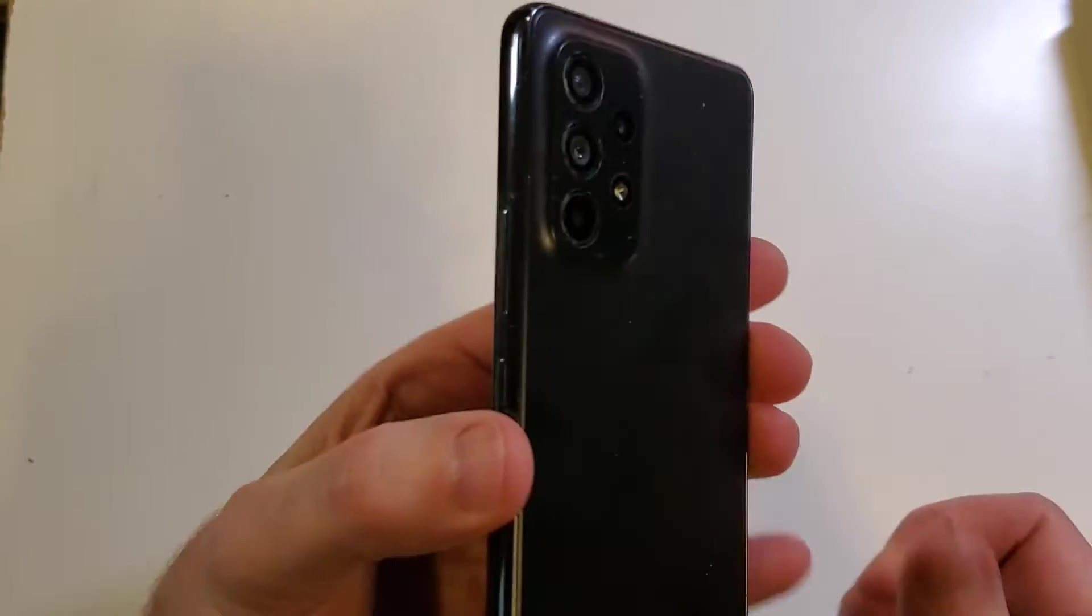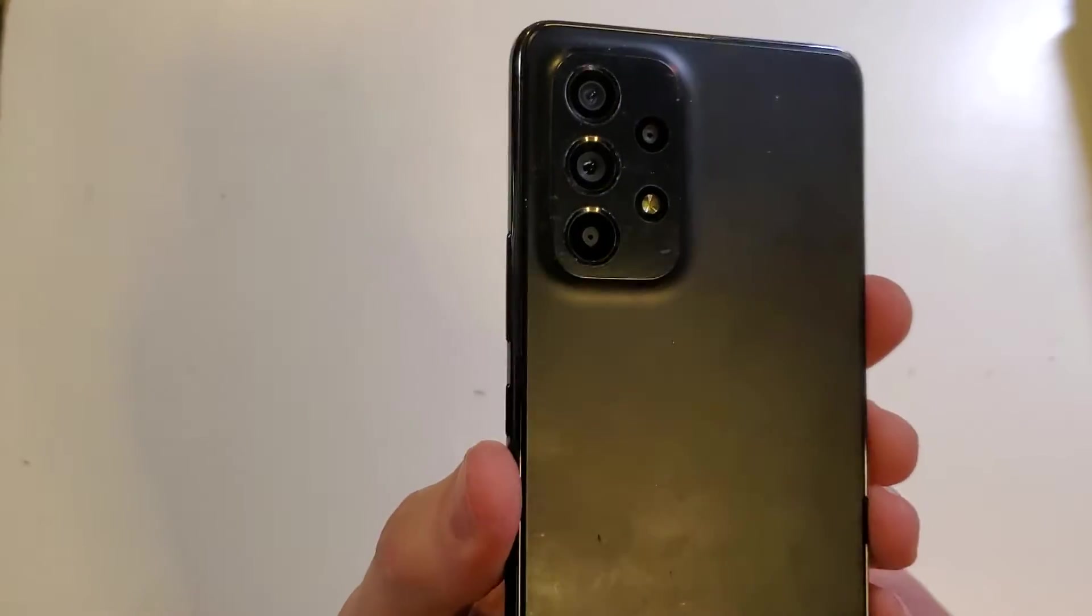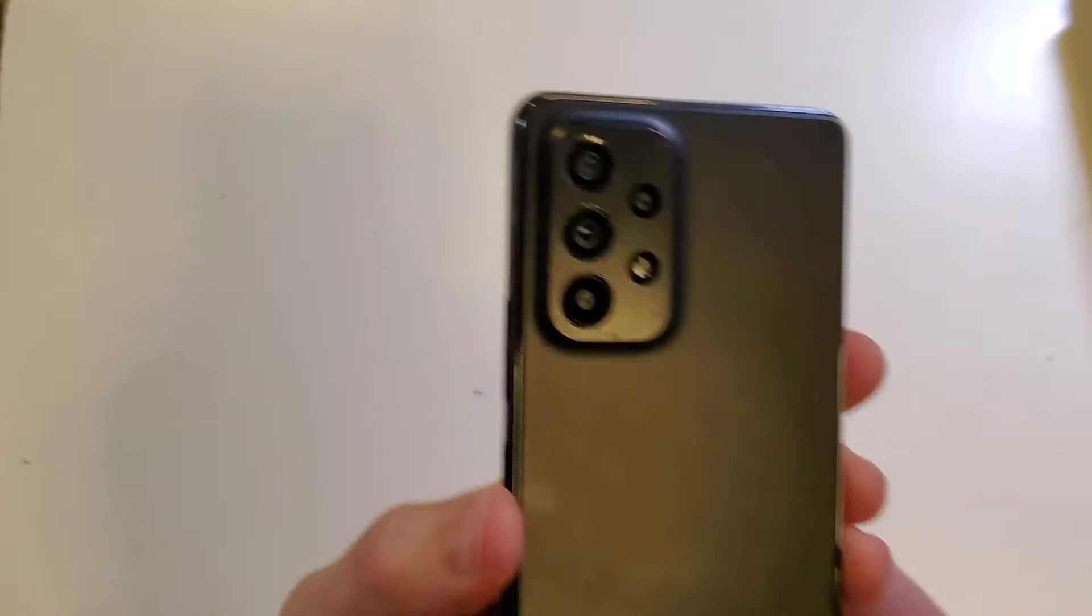This is how to factory reset, hard reset. This is the Samsung A53 5G.